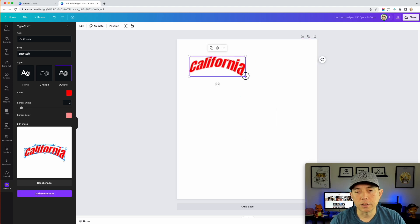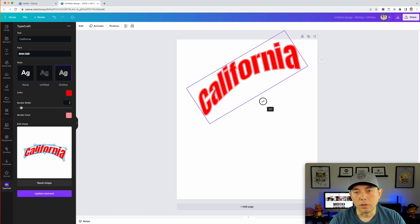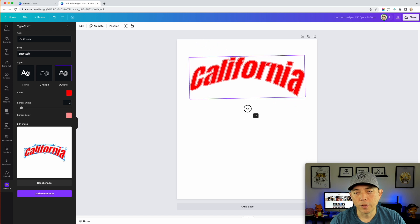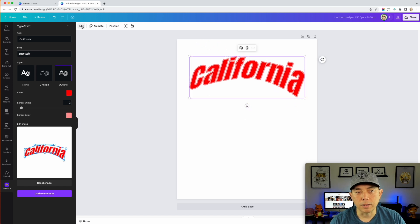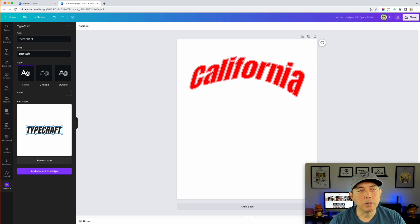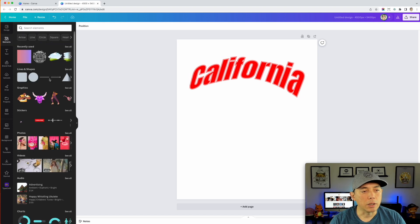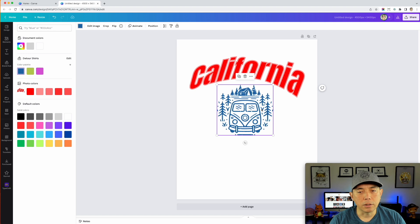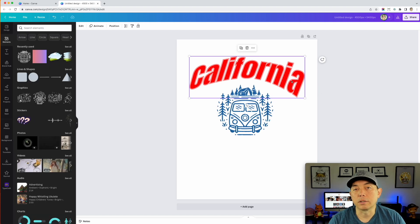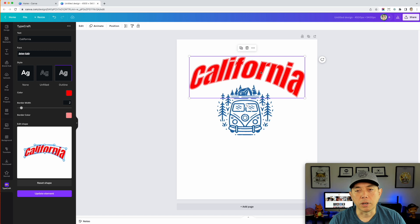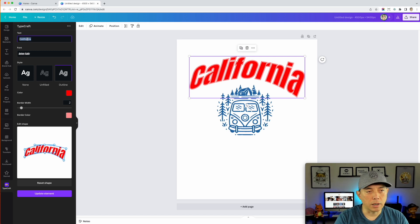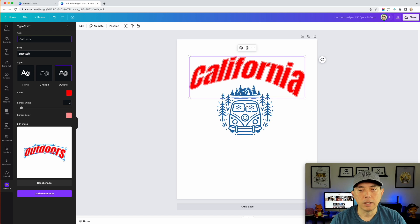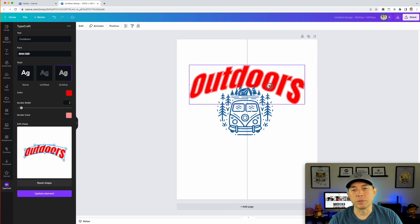If you need it bigger you can scale it, but you can't do anything else besides rotate it. So if you want to edit it again you'll have to hit Edit. Even if you've gone back to the design and added elements — say I added a truck and colored things — and then I'm like 'Oh wait, I don't want it to say California, I want it to say Outdoors,' I can come in, hit Edit, and it brings me back into TypeCraft. Change it to 'Outdoors,' hit Update, and there you go.